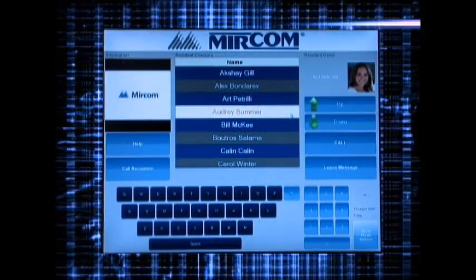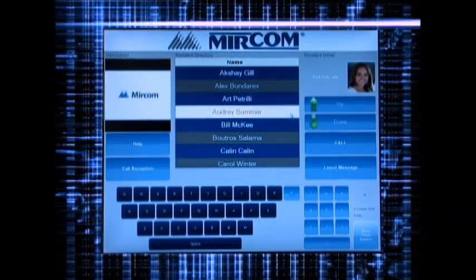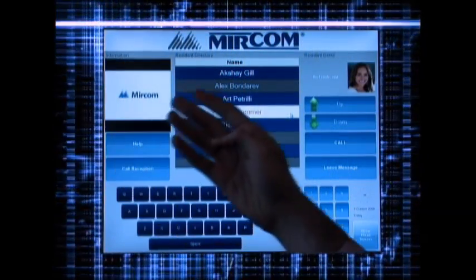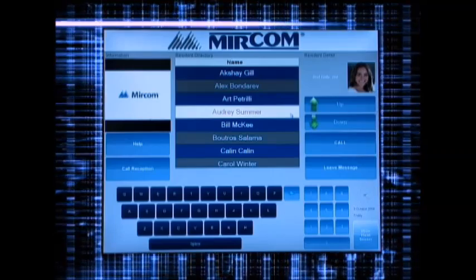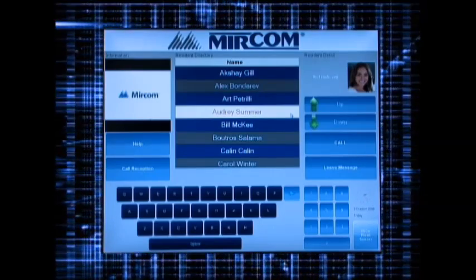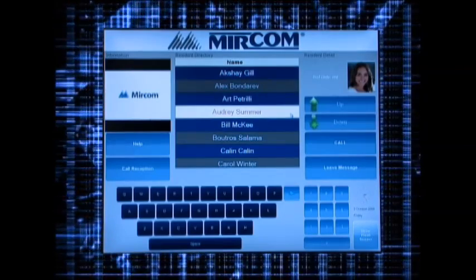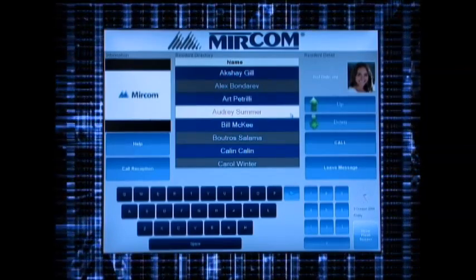Welcome to the advanced Mircom TX3 touchscreen telephone entry system. This graphic interface is designed to make it easy to contact a tenant for access to the building.